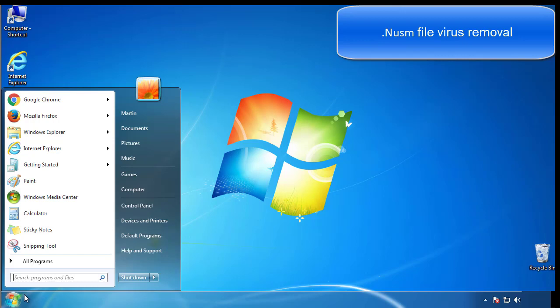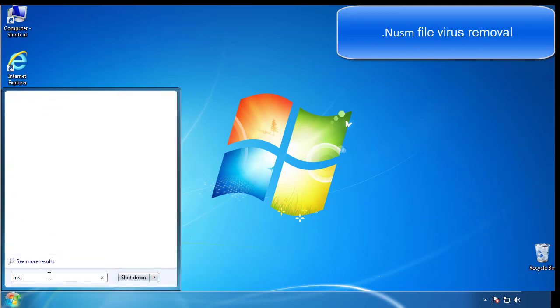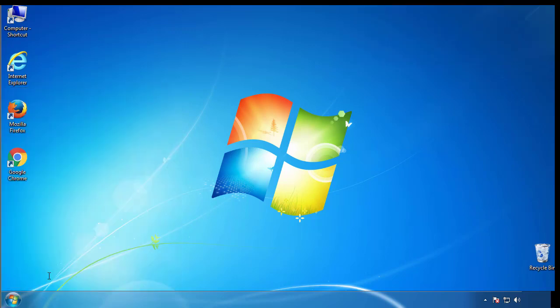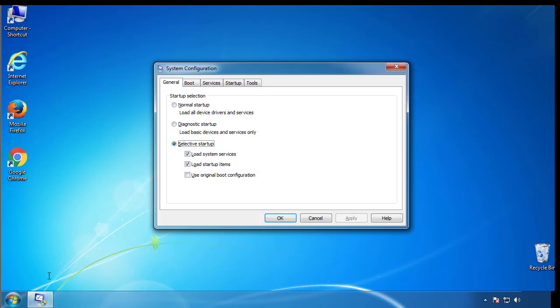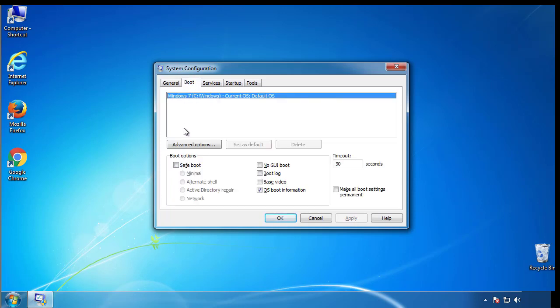First, we want to enter safe mode. Type msconfig. From the boot tab, click on the box here. Now click OK.